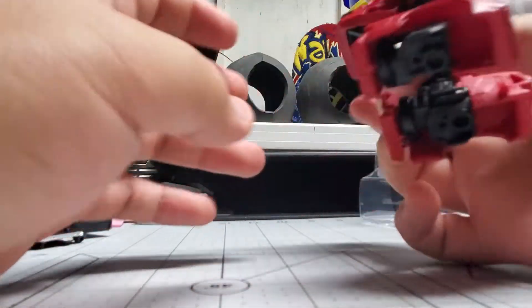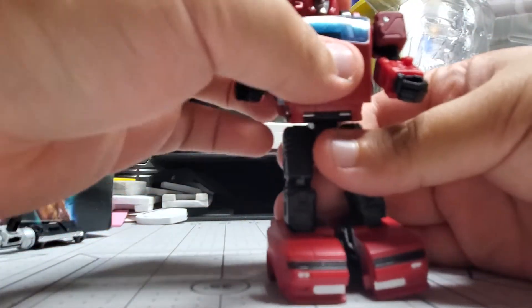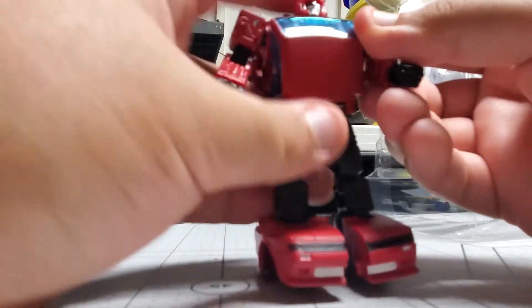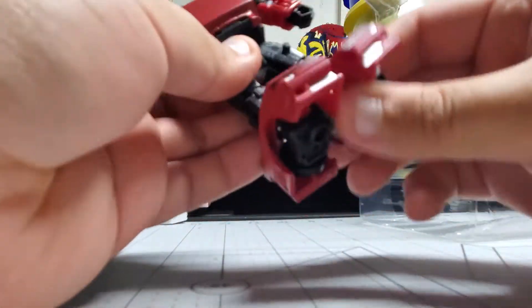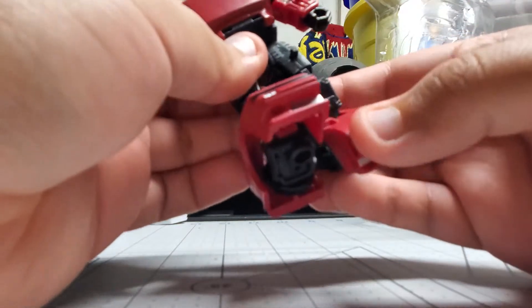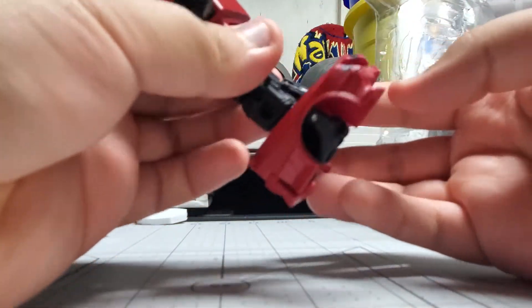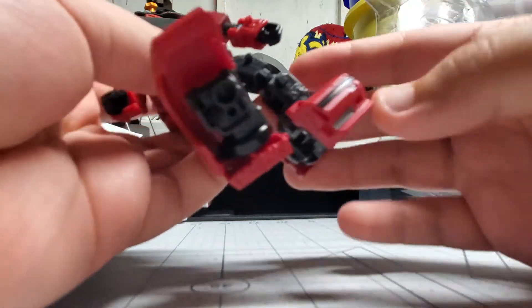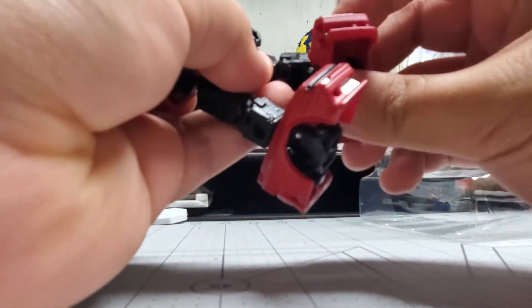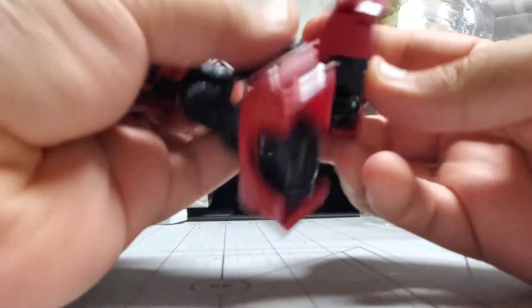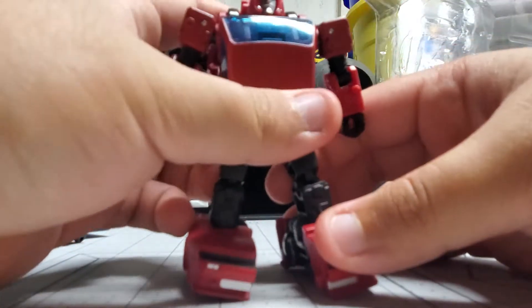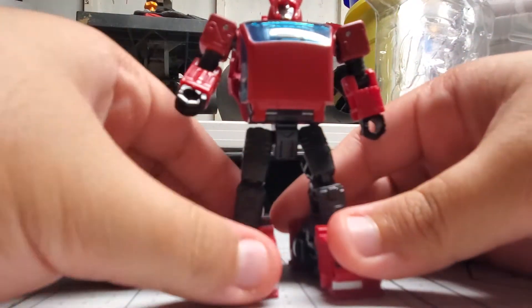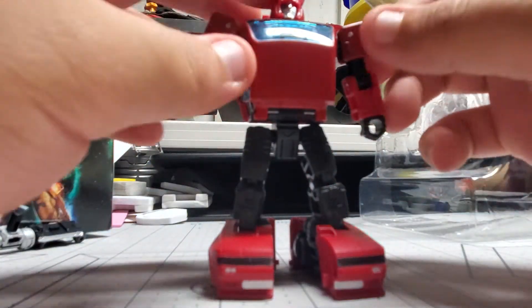He's got fully articulated knees. He can kick. He doesn't have any other ankle articulation besides this really nice ankle pivot. But again, transformation. A lot of the times, when it comes to smaller figures of Transformers, or just Transformers in general, their articulation is directly linked to their Transform ability.